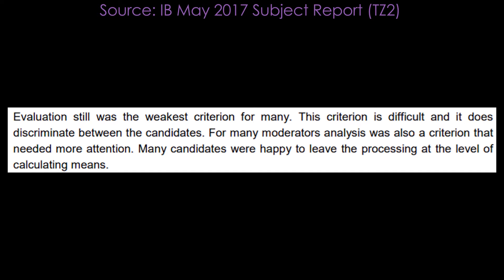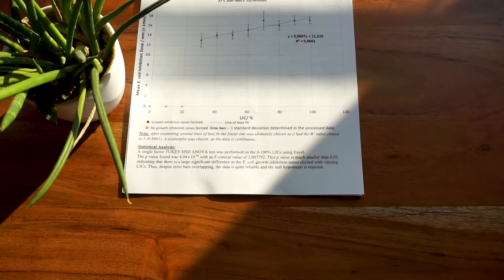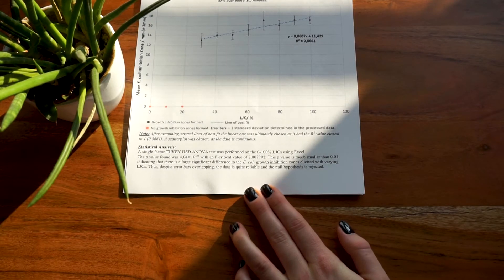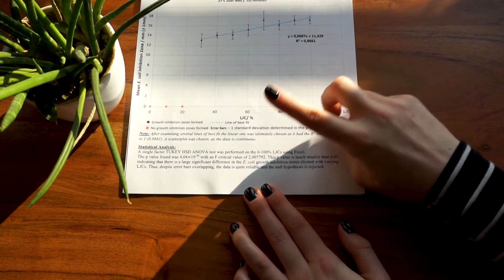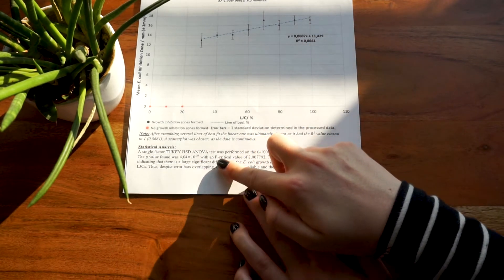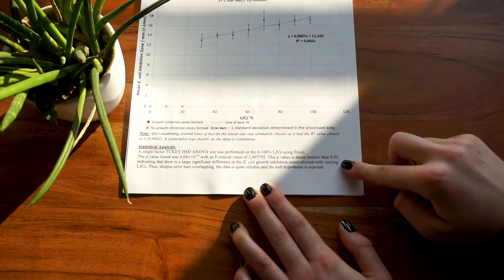There are a few different types of statistical analyses you can do, including the Pearson's correlation coefficient, t-test, and the ANOVA test. Note that you have to choose the appropriate one for your data, and not all tests will work on each data set. Also, just for reference, a sample larger than 30 is considered a large sample. 15 to 30 is a small sample, and 5 to 15 is a very small sample. Less than 5 is usually considered too small a sample to apply any sort of key test.